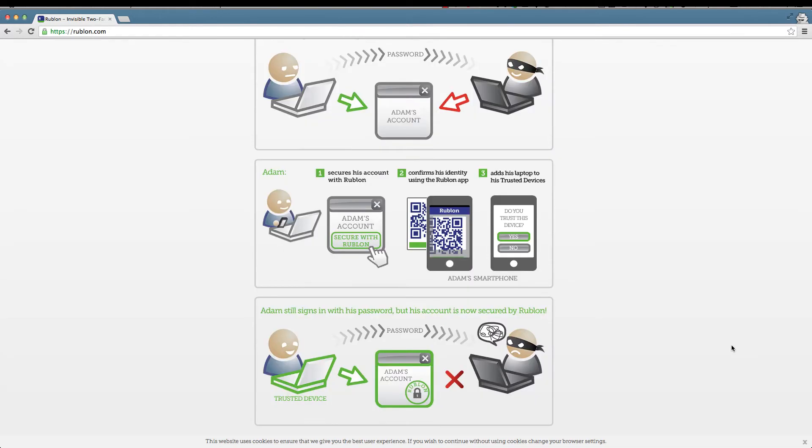Rublon attempts to add an extra layer of security. Here's how Rublon works: Adam secures his account with Rublon, then confirms his identity using the Rublon app and adds his laptop to his trusted devices. You can have mobile devices, desktop PCs, laptops - you can have any device that connects to the internet in your trusted devices list.